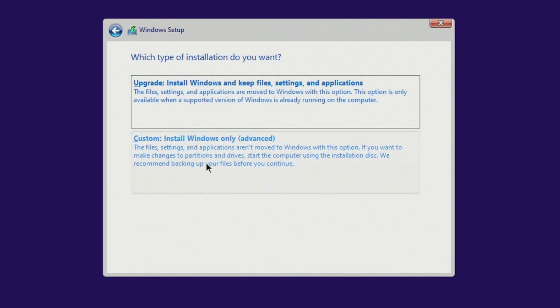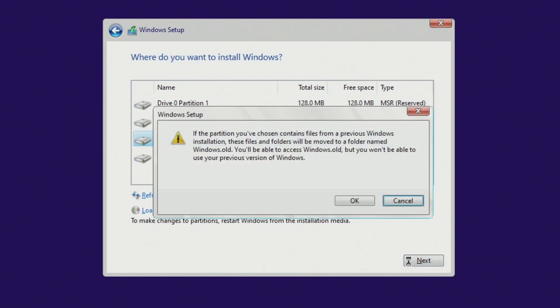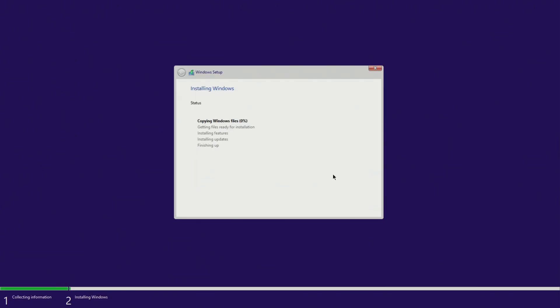To continue installation, click here. In this window, we see the C drive and several small system partitions. You do not need to do anything with these disks and partitions so as not to lose personal data. To continue installing Windows 11, click on Drive C and then click Next. You will see a message from the installer that upon completion, all your personal files will be placed in the Windows.old folder and you will be able to use them in the new Windows 11. Click OK and the installation of Windows 11 begins immediately.